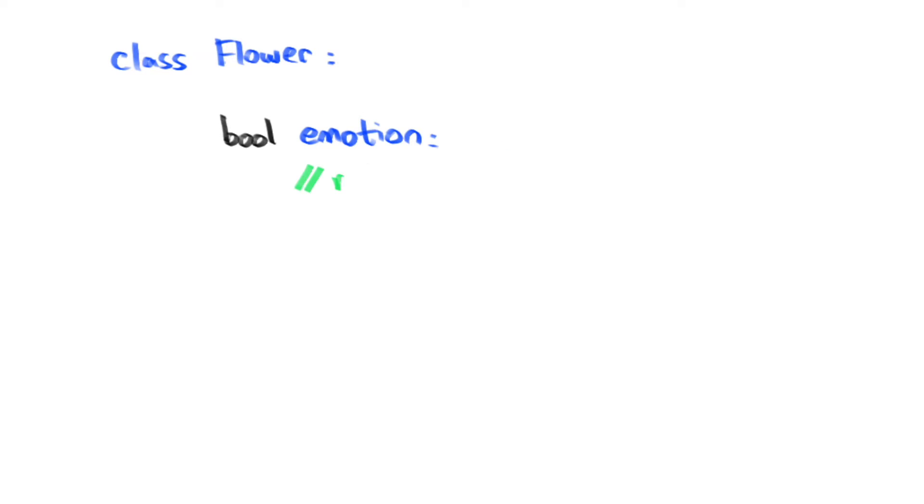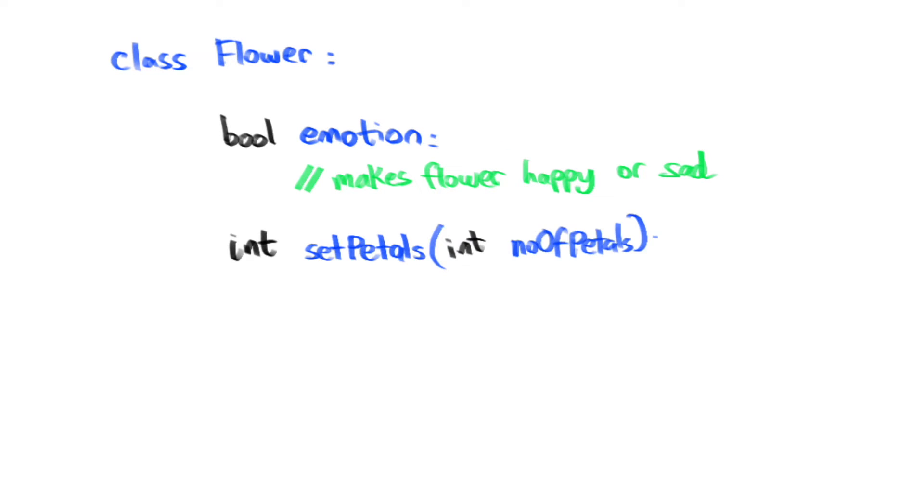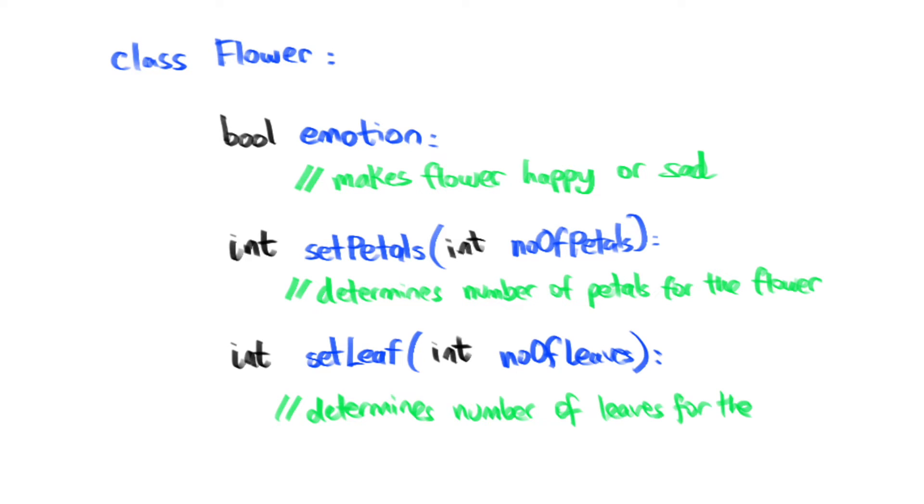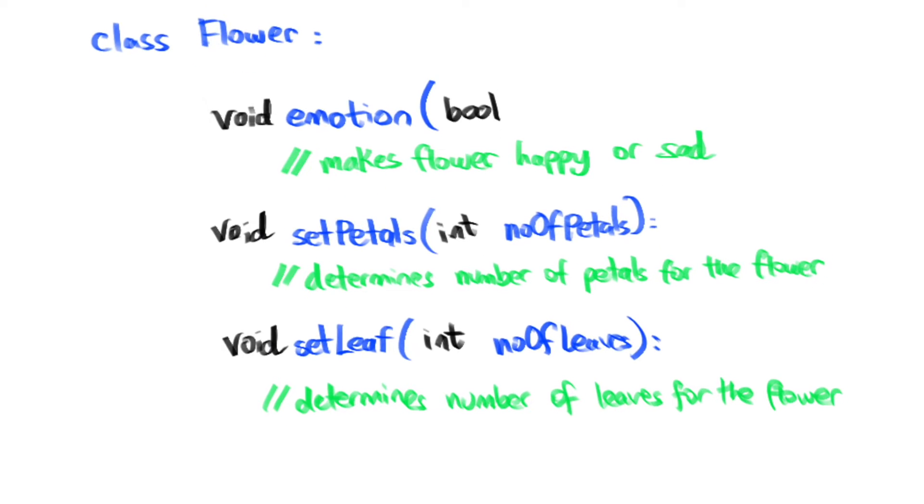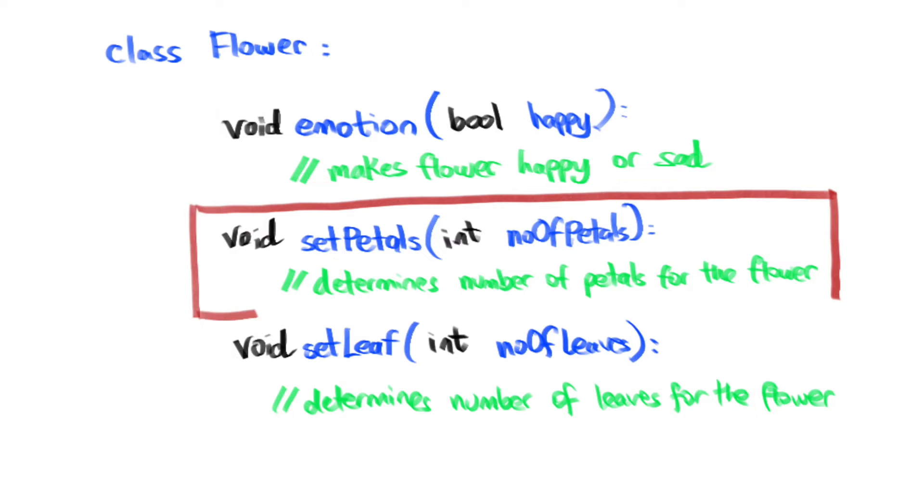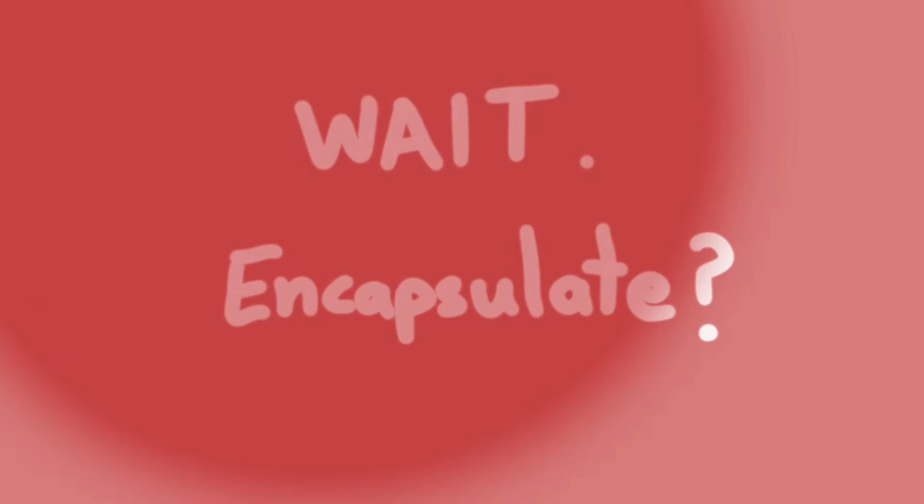Now, so far, our flower class doesn't allow us to modify the number of petals, leaf or stem. So, let's add a few more methods to our class to allow us to do that. We'll add a set petals method. This allows us to encapsulate our attributes. Wait, encapsulate? Encapsulation is another principle in object-oriented programming.